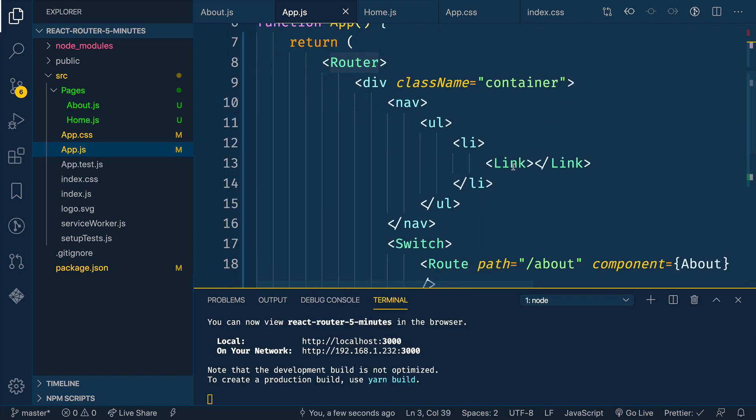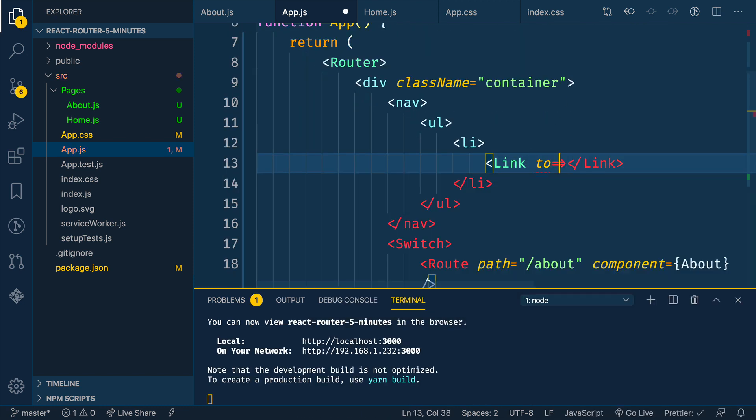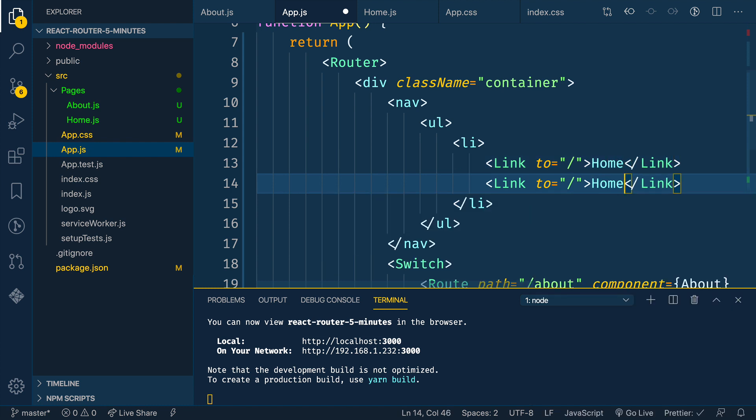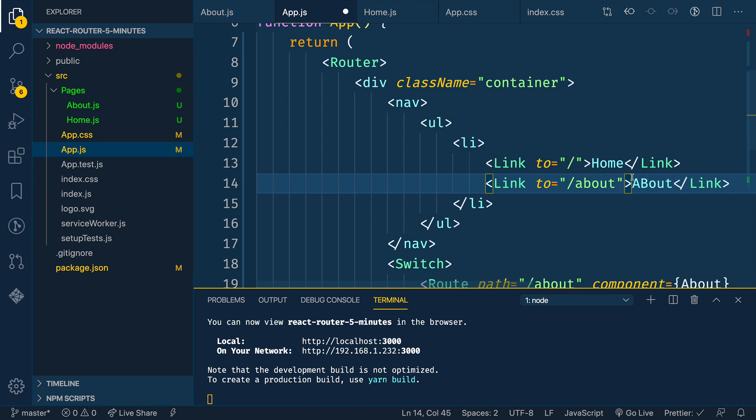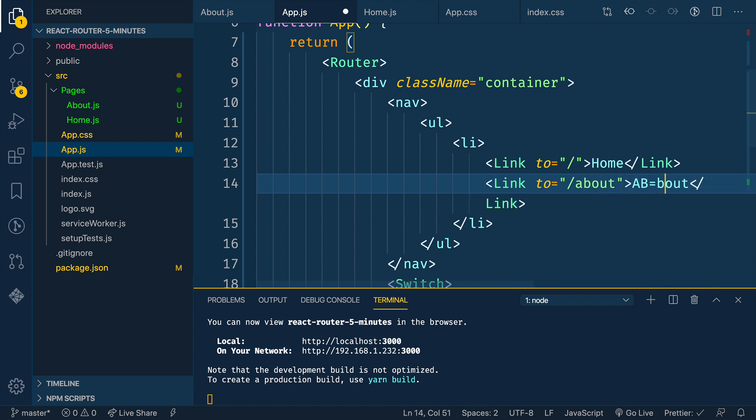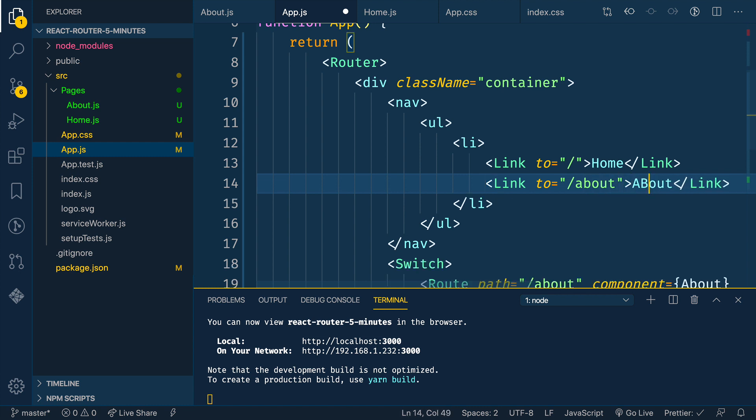And a link is going to have a property of a two. So this will be to slash, and this will be home. And then we'll duplicate that and say about and slash about. Now, the reason you want to use the link component from react router dom is this will do client side routing. So if you just use your regular anchor tag with an href, it will actually reload the entire page with the link tag inside of react. These are going to use client side routing. So you're not reloading the entire application. You're just changing the page.